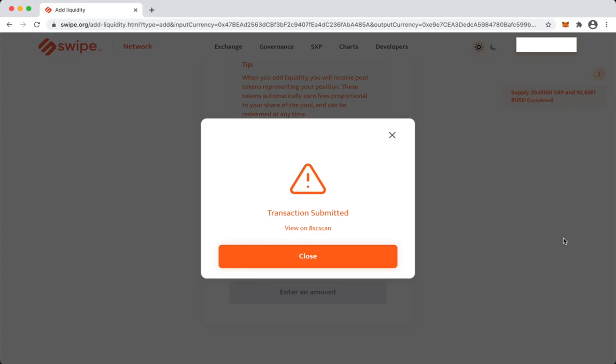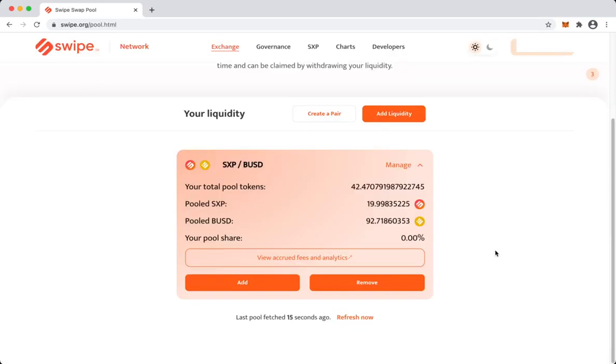20 SXP and 92 BUSD. These are my LP tokens. Removing liquidity is even easier than providing liquidity.